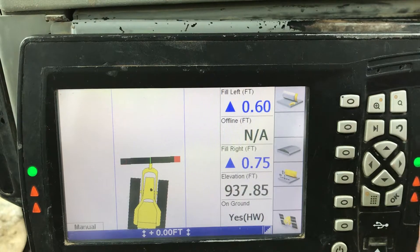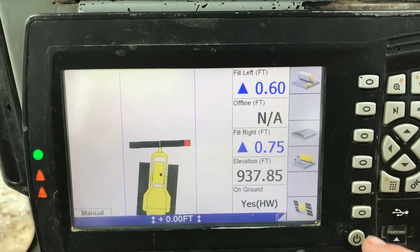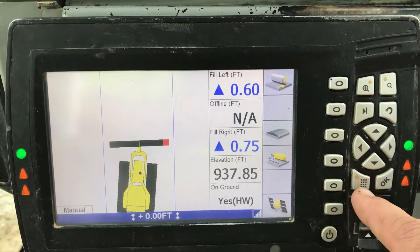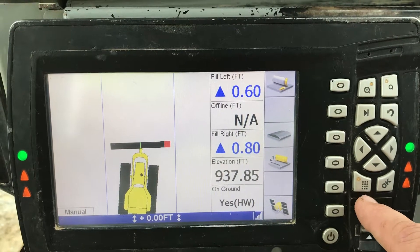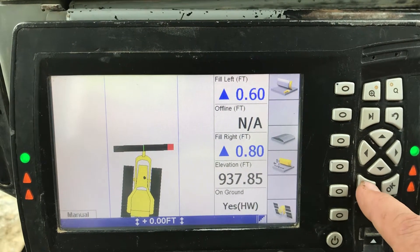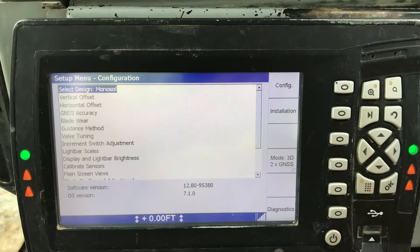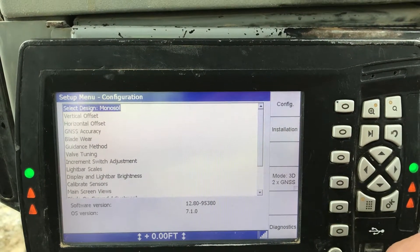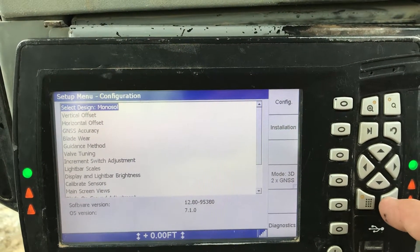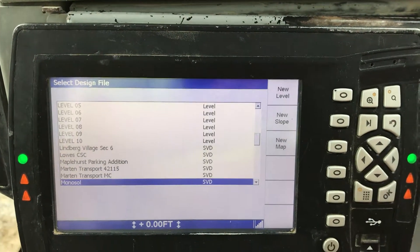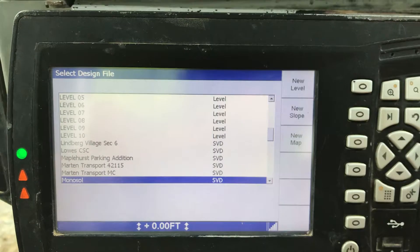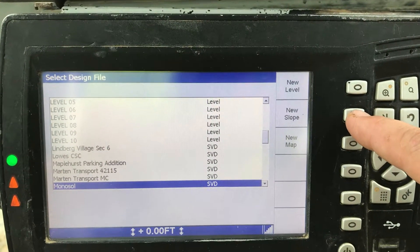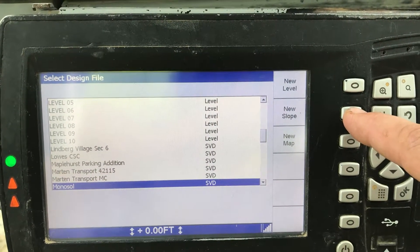We're going to put that back on the right side and now we're going to get into the menu to input the slope. We go to our menu button and hit Select Design at the very top there. Click OK and we want to install a new slope right here — it says New Slope.